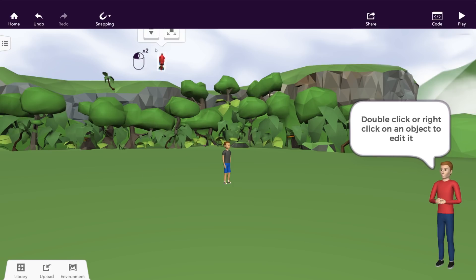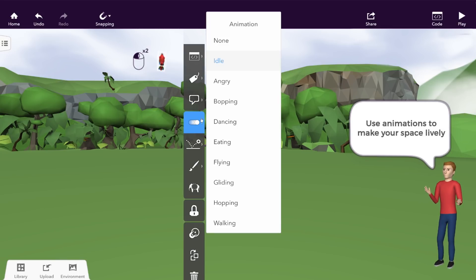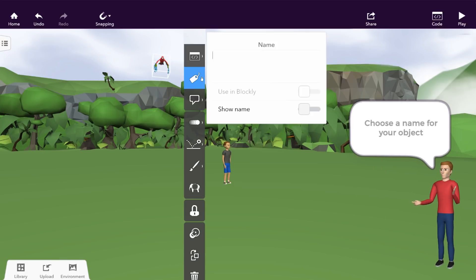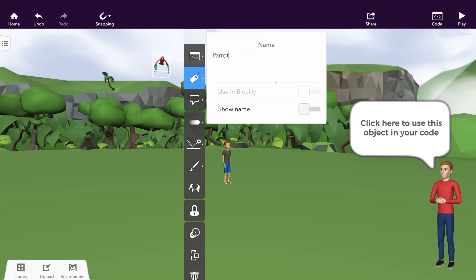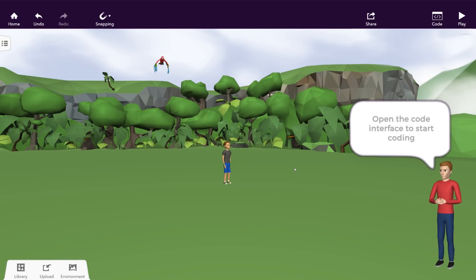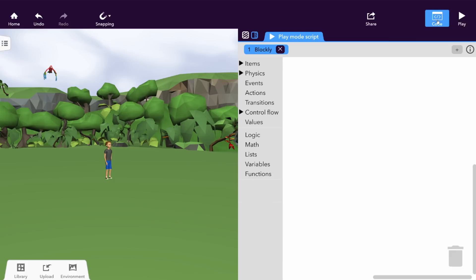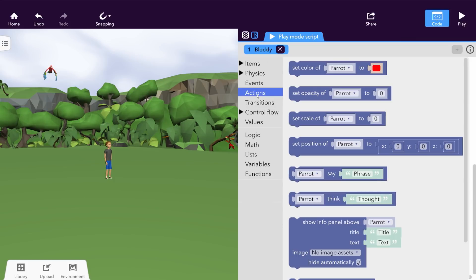Double-click or right-click to edit an object. You can choose animations for your objects — for example, let's make this parrot fly. Give a name to your object and activate Blockly to code it. When you're ready to start coding, click Code to open the coding interface. You can use different types of coding blocks to create actions and animations.